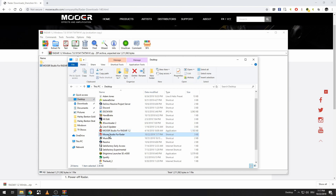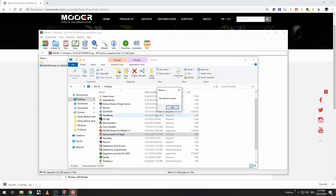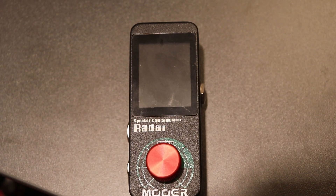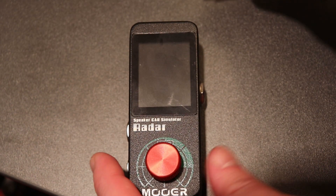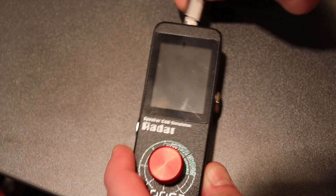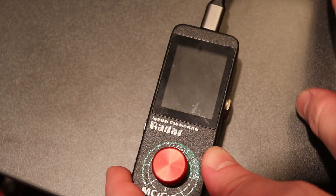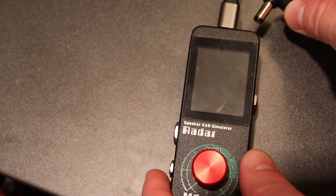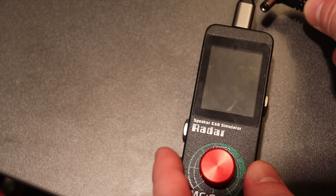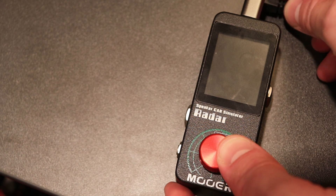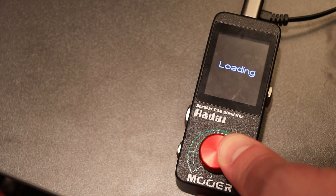I can already see Moer Studio for Radar on my desktop, but so far I have no device to open. Next step: connect your Moor Radar to your computer using USB 2.0. You're going to need a USB 2.0 plug. The first thing you do is plug the USB in first, then you have the power cable — and before you plug in the power cable, hold the red button down.